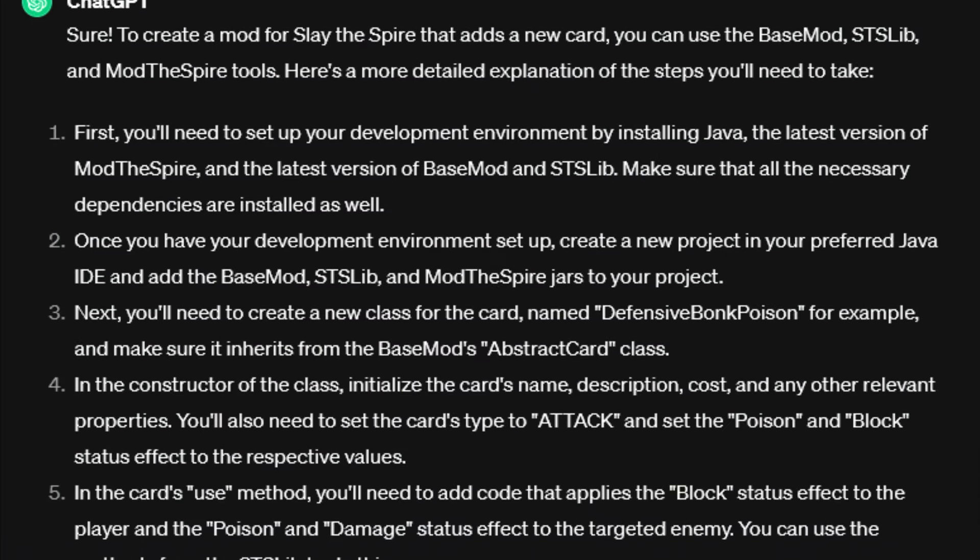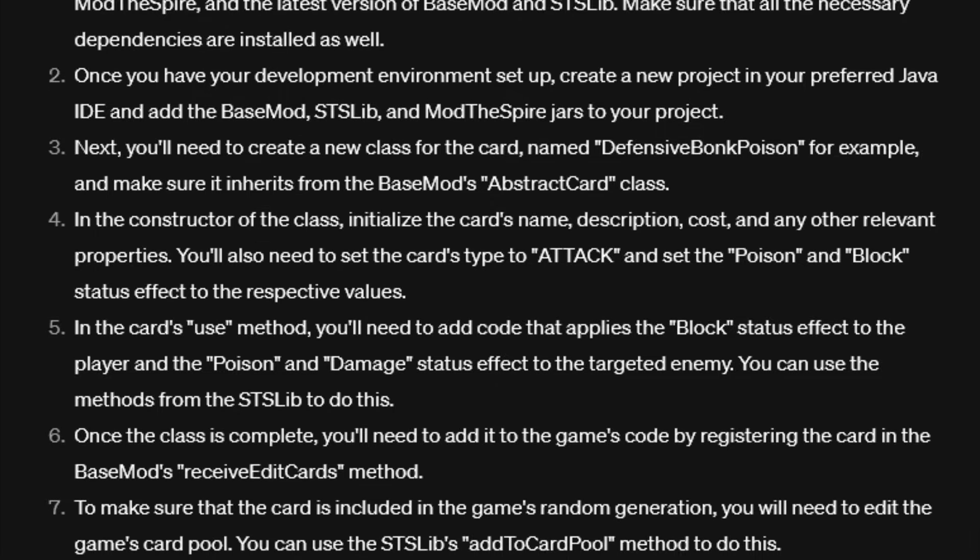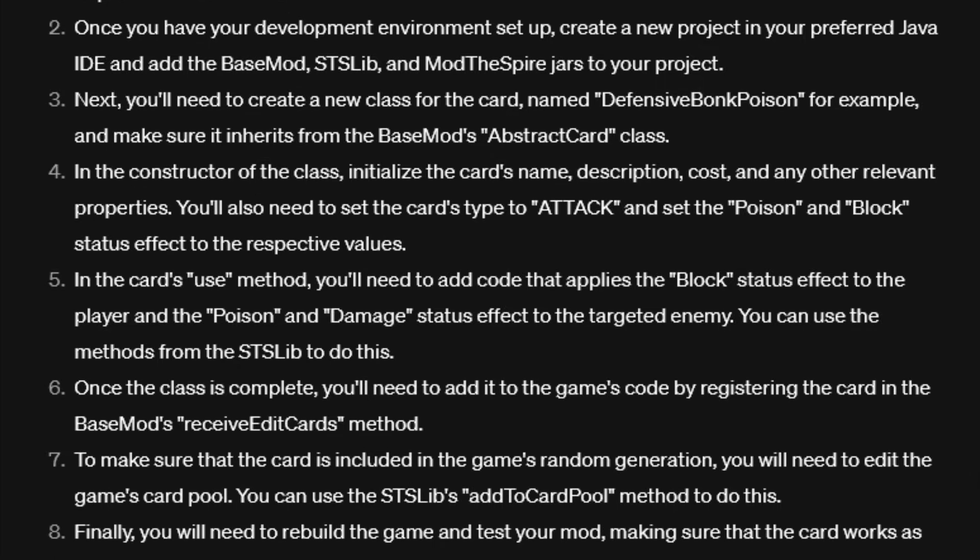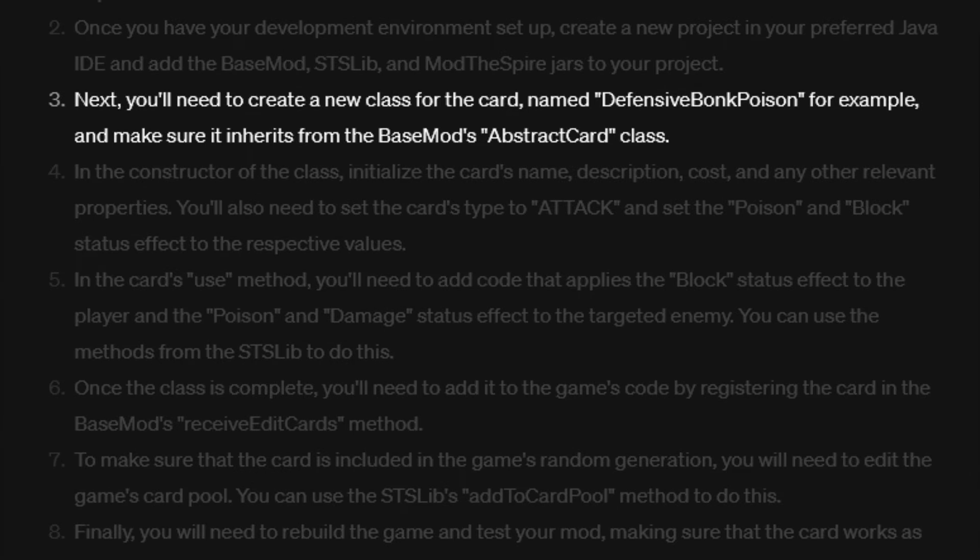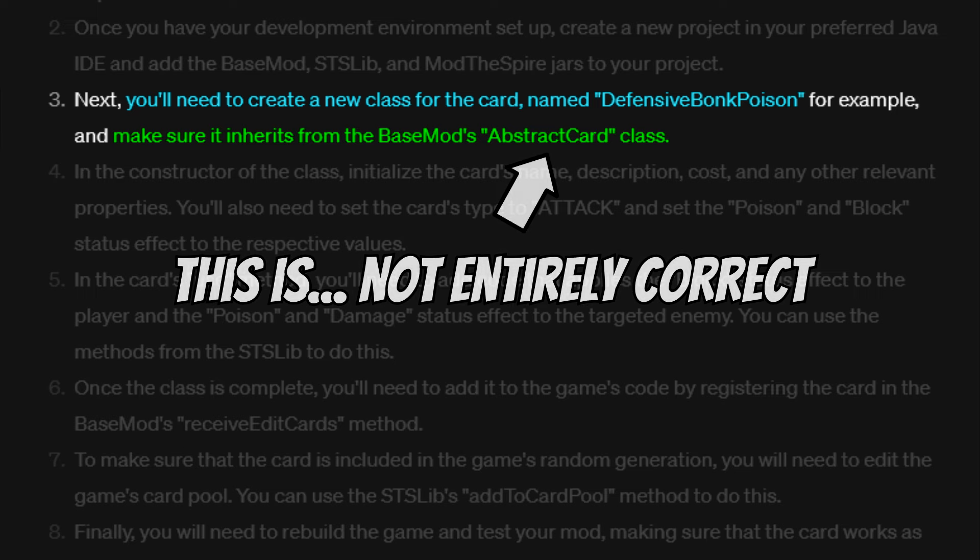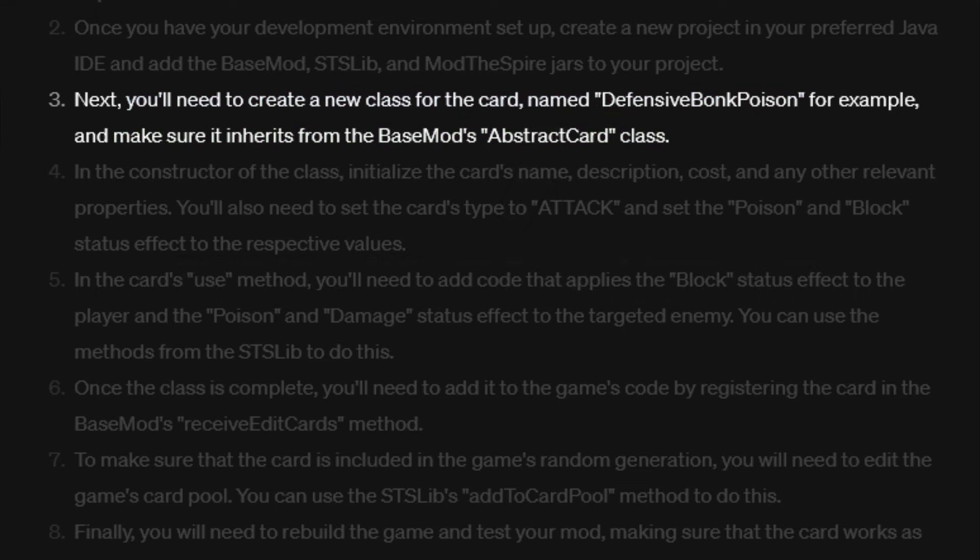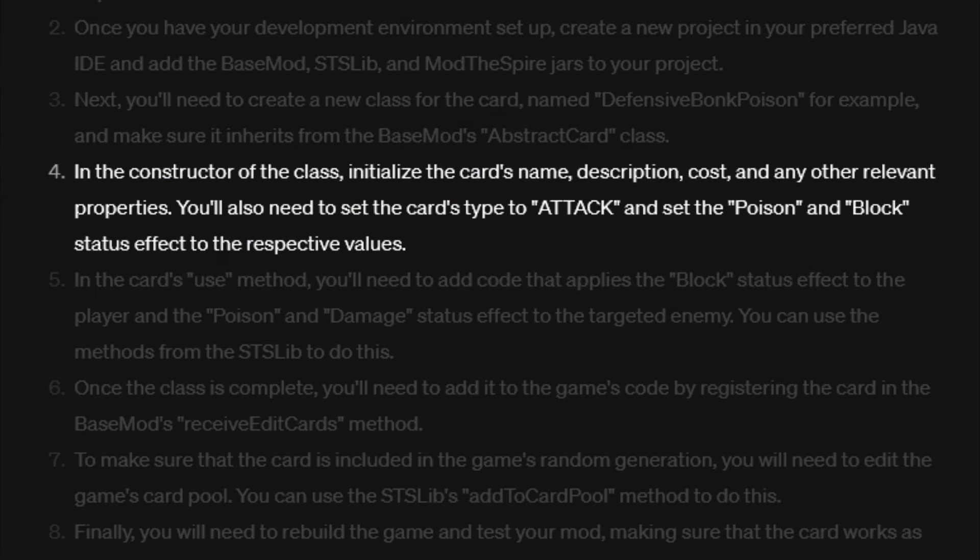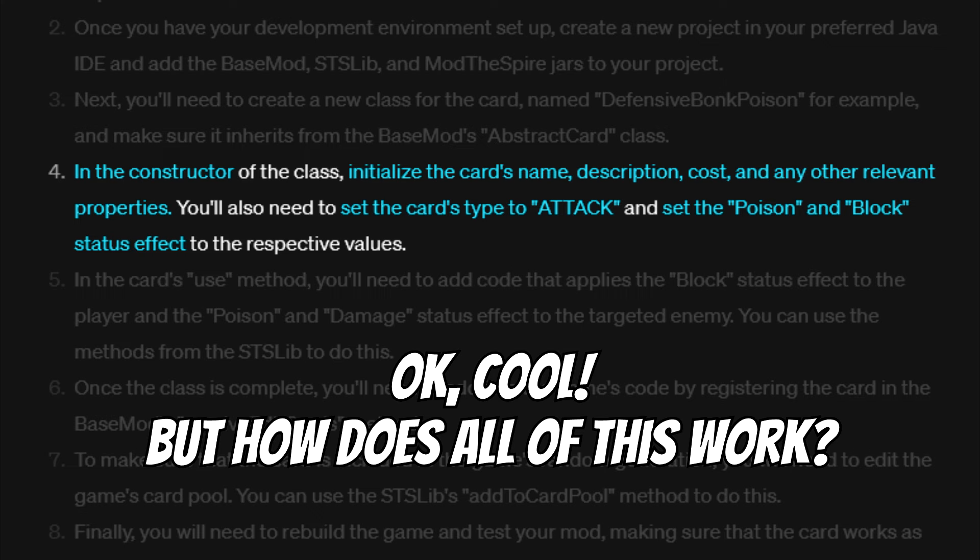Did I say still no code? Because that's actually not entirely true. We do get our first instructions here, which is very exciting. So it wants us to create a new class for the card, named accordingly. So far so good, and it wants us to have the class extend the abstract card class, which is a slight improvement, but that is still both correct and incorrect at the same time, but we'll get to that in a bit. Now we get some rather abstract instructions as to what we should set in the constructor, and the type we should set the card to, etc. This is good, but it doesn't give us any further information, for example what the actual variables we need to set are called, and what they do.